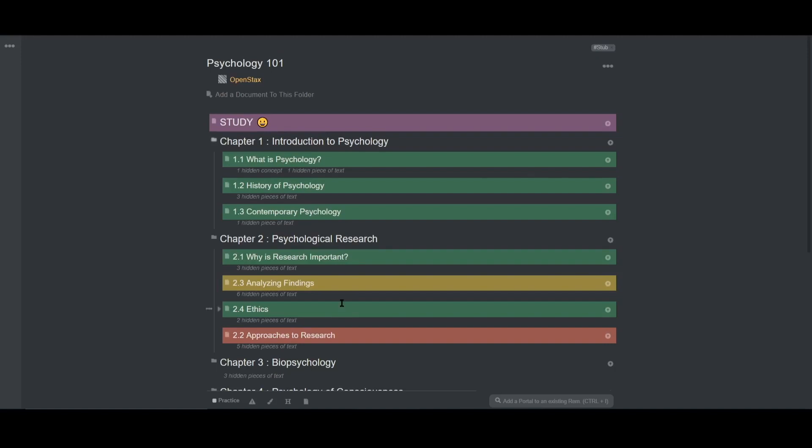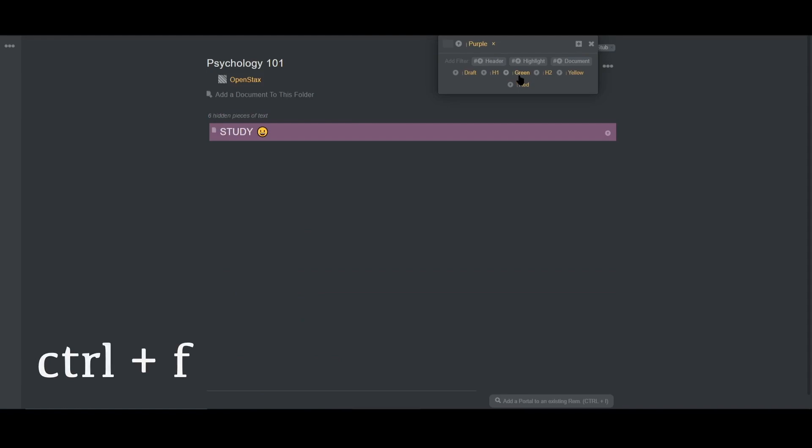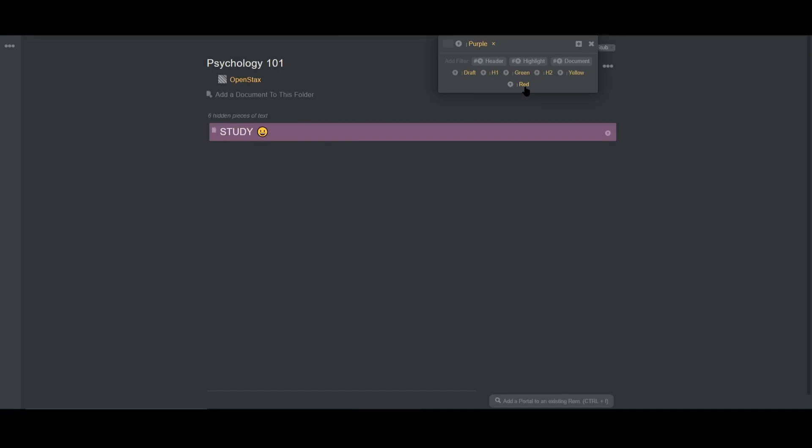What you can actually do is filter a document using ctrl plus f. My study doc is in purple, so I'll put purple. And then let's say I wanted to study only the hard lectures, or red. So I'll choose red as well. And now all the lectures I need are on the screen.